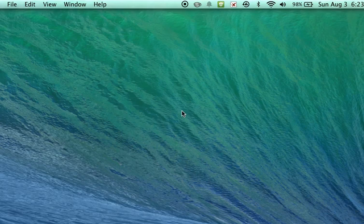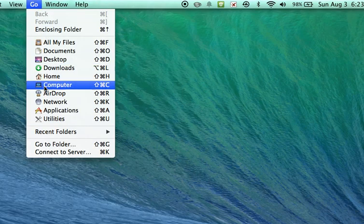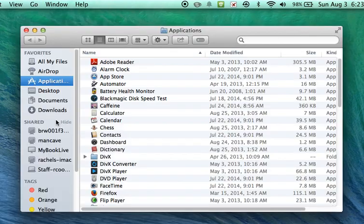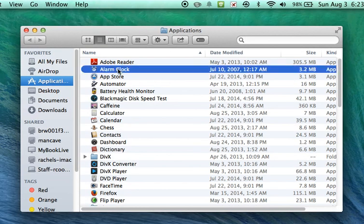First thing you need to do is open the alarm app. Click on your desktop, click go, click on applications. Then in your applications folder find the alarm clock app. Go ahead and double click that to launch it.